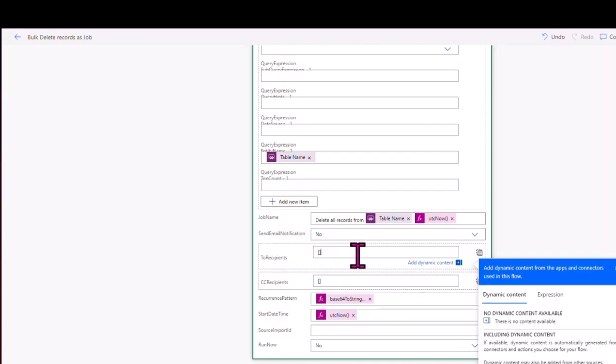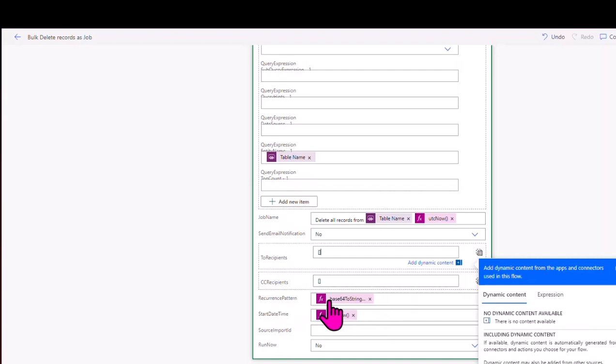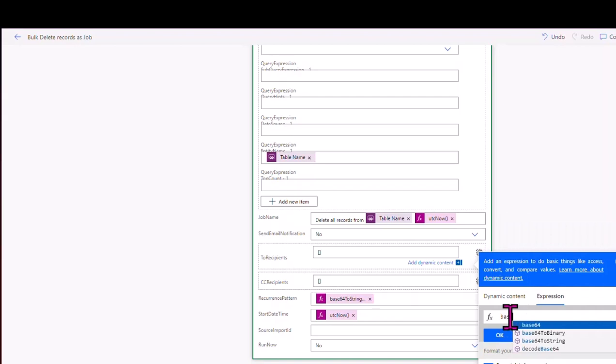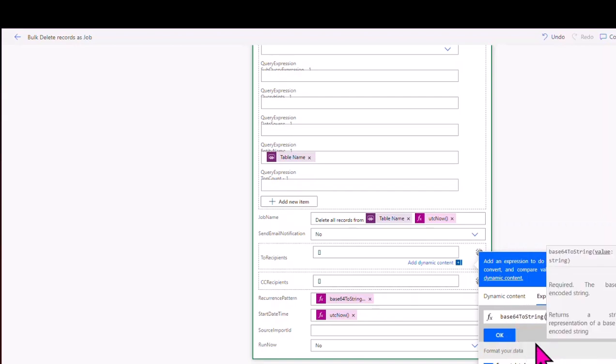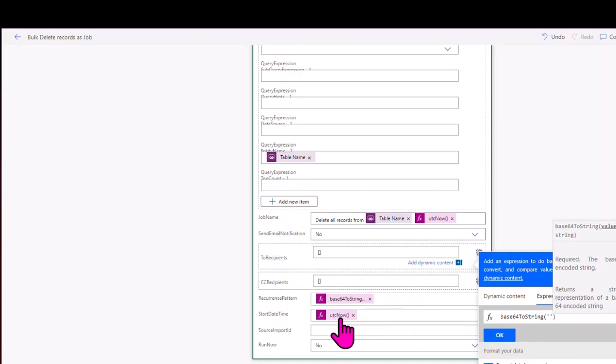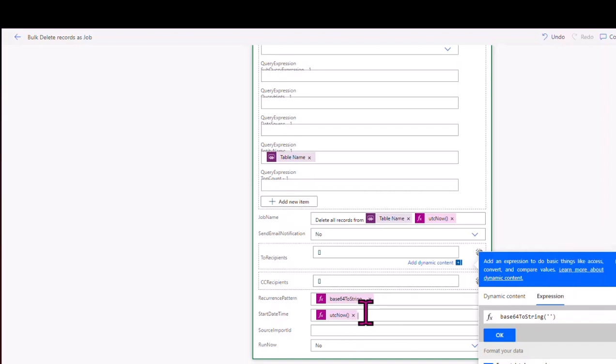And then recurrence pattern, you use an expression over here, and you use the base to 64 to string. And you open brackets. In that bracket, just put two single quotes in there, and that'll accept it there. And then in the start date timestamp, a lot to mouthful, you put the UTC now as well in that. So that kicks it off straight away, unless you want to kick it off at another time. But generally, as the rule, you probably want to kick it off there.